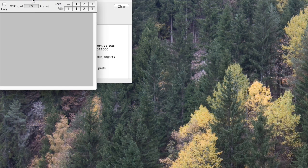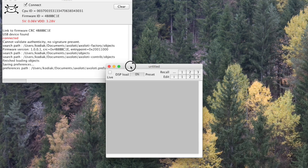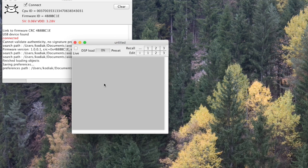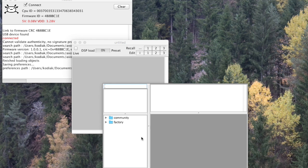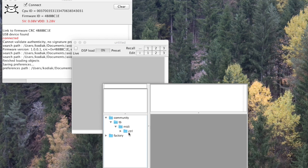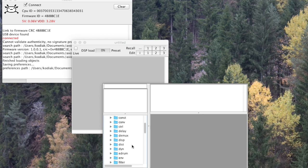The first thing users are going to notice is when you bring up a new patch, you'll now see that libraries are actually the top level of the object search menu. So we can see here we are in Technobare's libraries. I've put the push controller in here, but the factory objects are all under the factory tree.